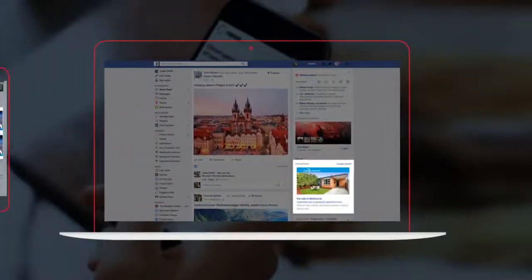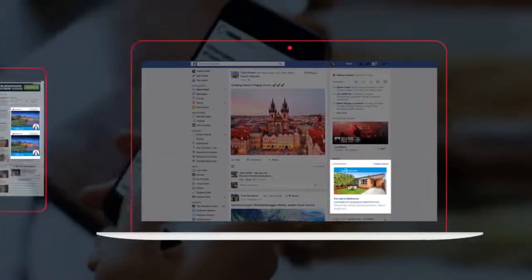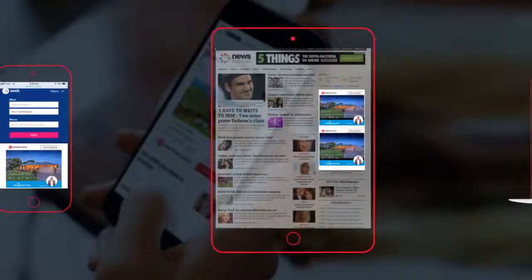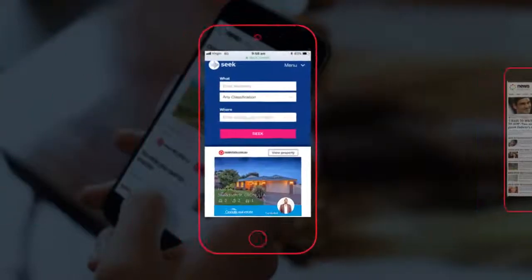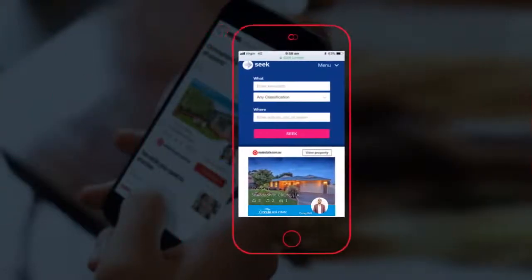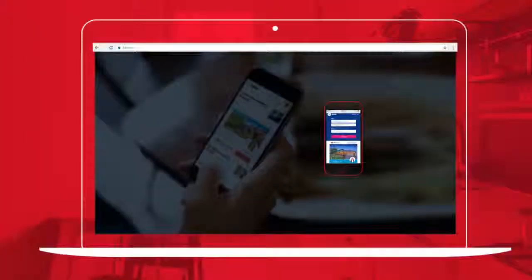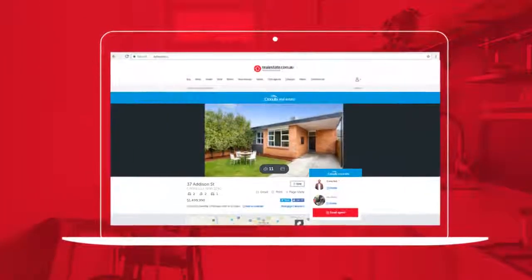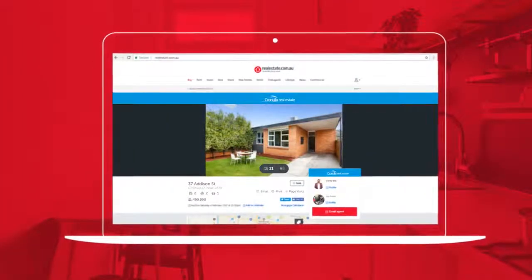An ad for your property will be displayed to these property seekers on some of their favourite websites, including Facebook, news.com.au, and Seek. The ad links then back to your property on realestate.com.au.